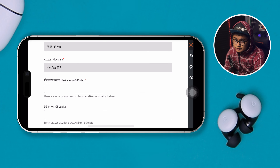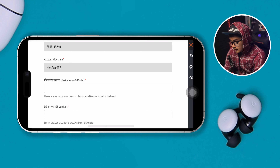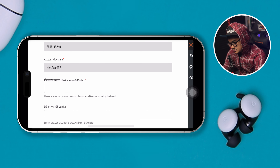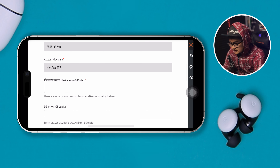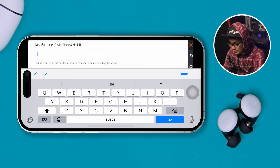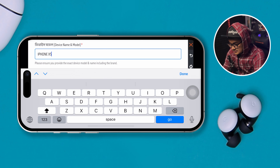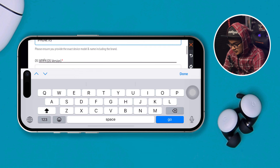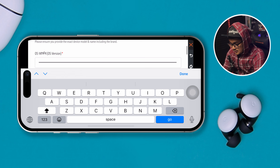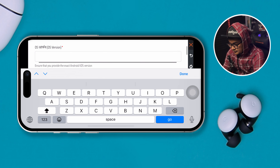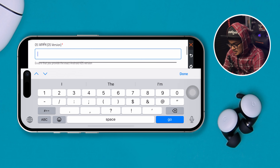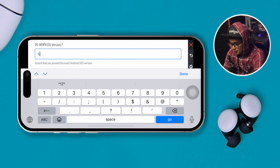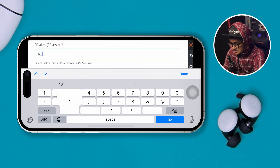Now you have to select the current problem that you're facing. Let's say I have problems with the payment, so I'll select that. Now it's going to fill up some of this information. Based on where you are, the language is going to be different.